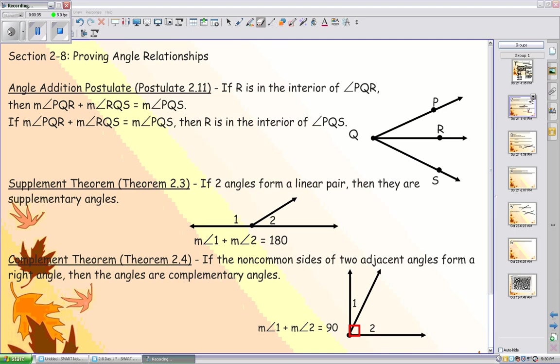The angle addition postulate is very similar to the segment addition postulate. If we were to add two pieces of any angle, together their measures must equal the whole angle.